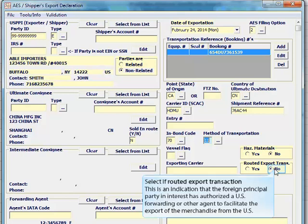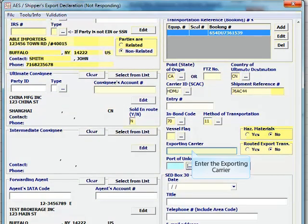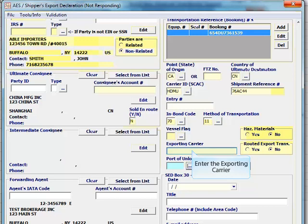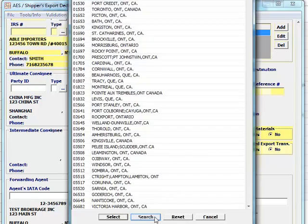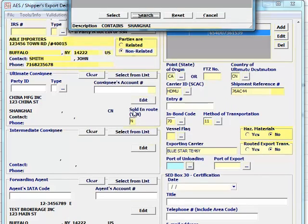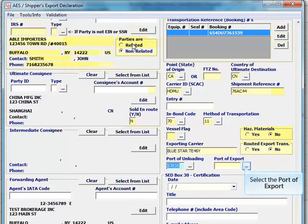Enter the exporting carrier. For vessel shipments, this is the name of the vessel. For non-vessel, non-mail shipments, this is the name of the carrier. Select the port of loading. Select the port of export.